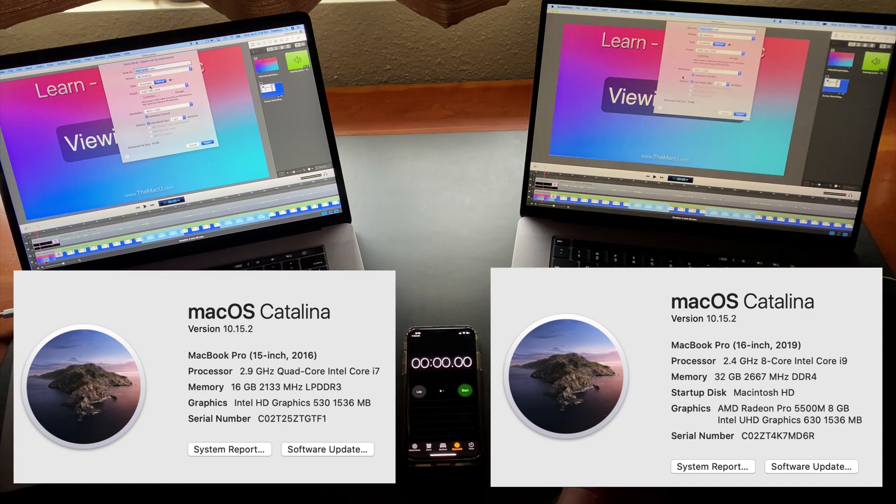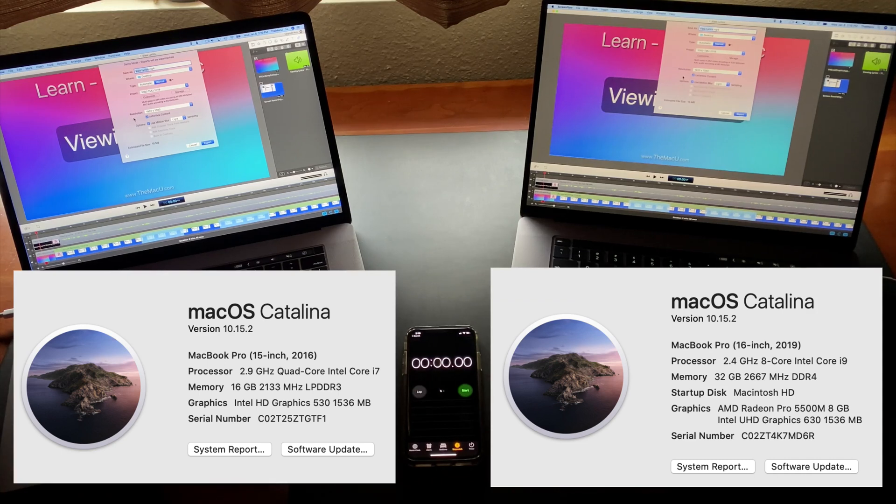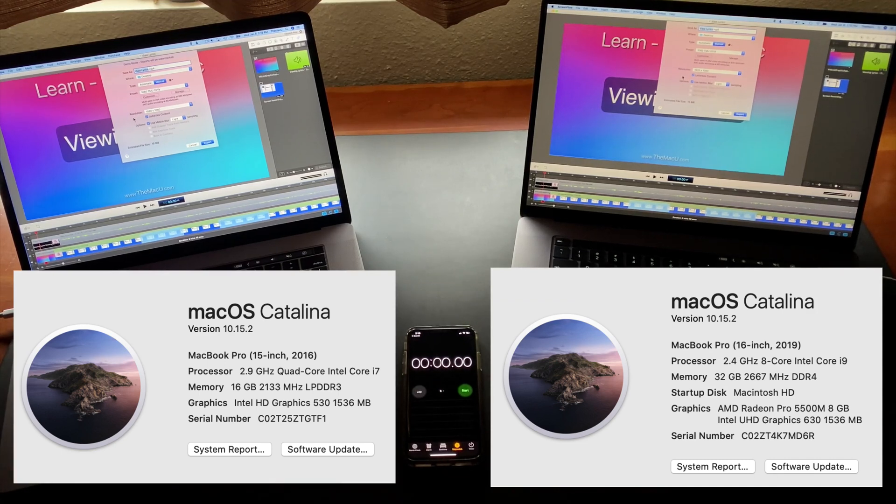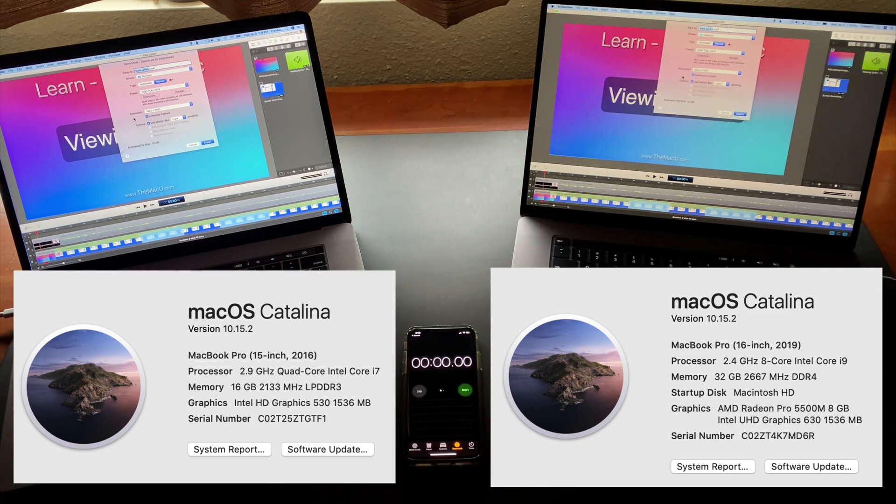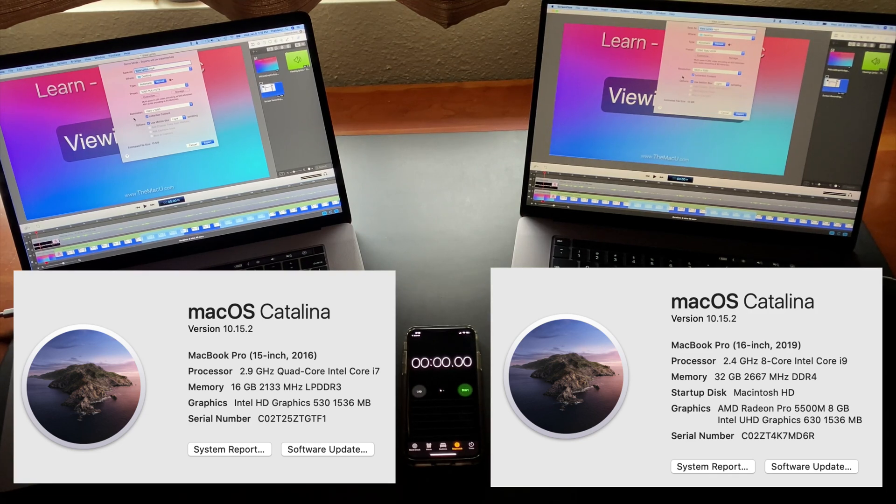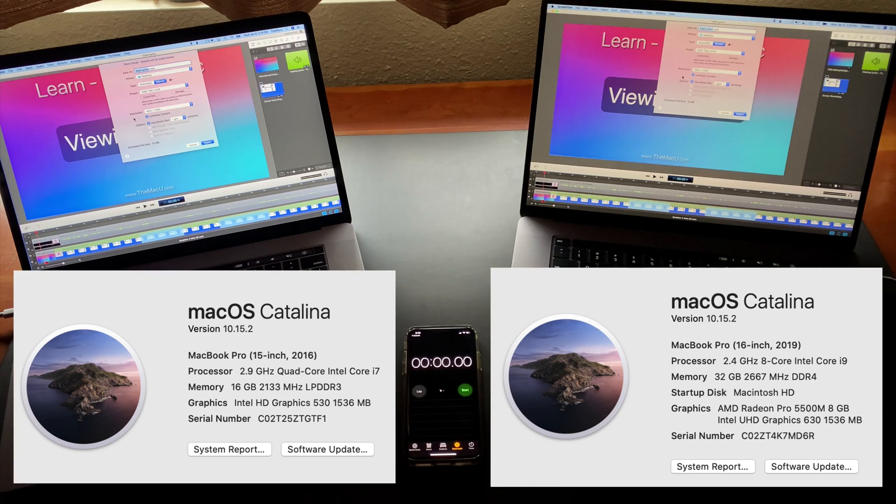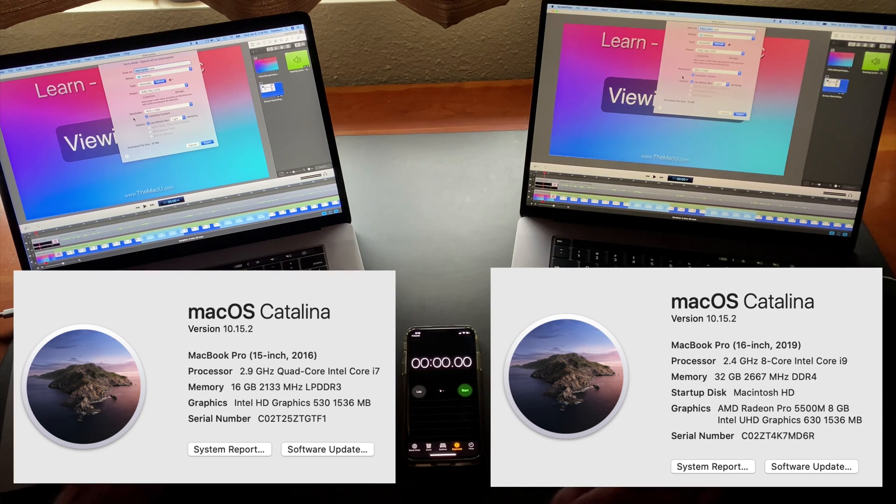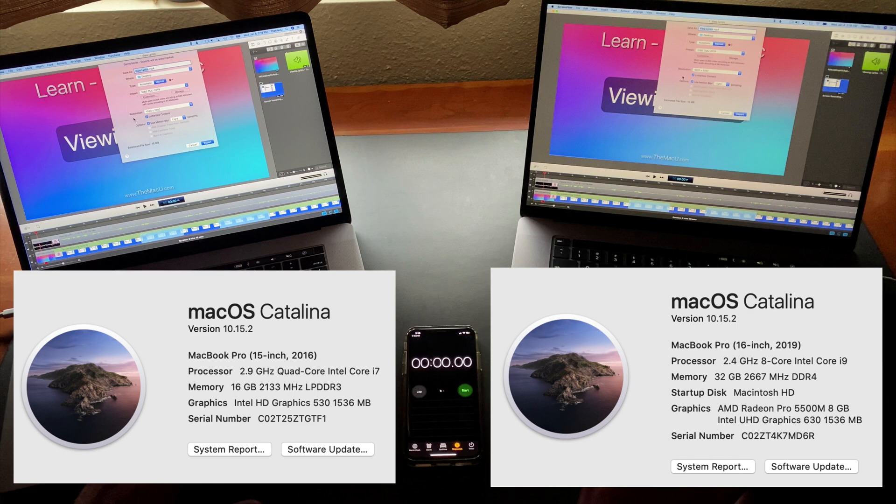The 16-inch should be quite a bit faster than my three-year-old 15-inch model. It has the 2.8 gigahertz 8 core processor as well as the upgraded 5500M 8 gigabyte graphics. The 15-inch has a 2.9 gigahertz 4 core processor and the Radeon Pro 460 4 gigabyte graphics. The 2.9 gigahertz processor was the top of the line for this 2016 model.